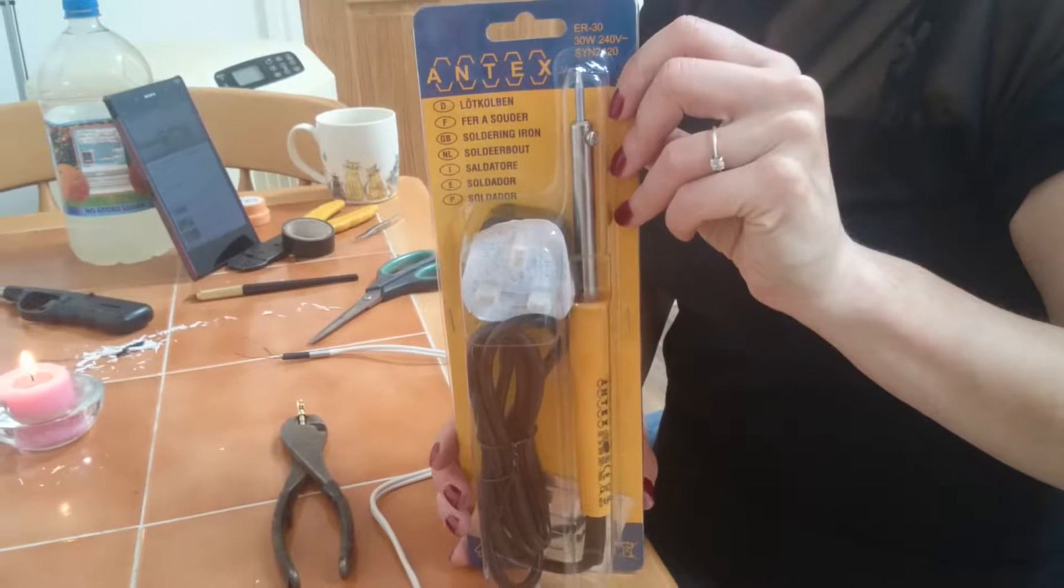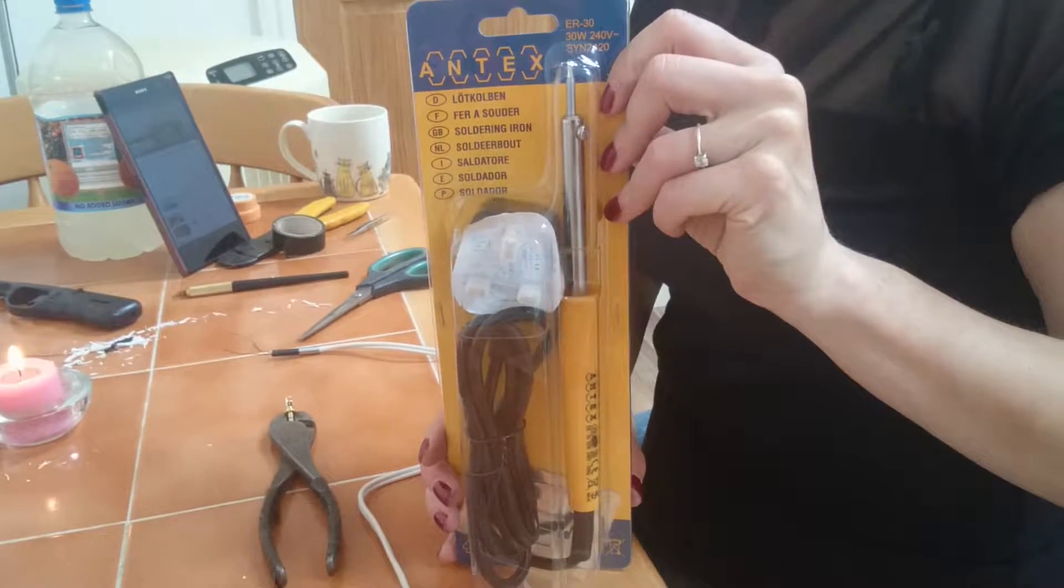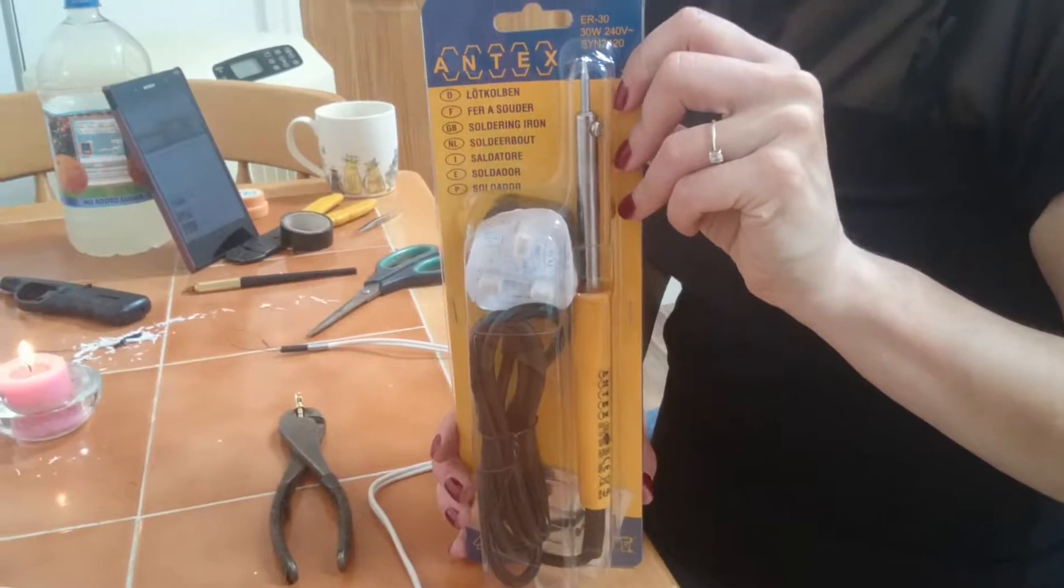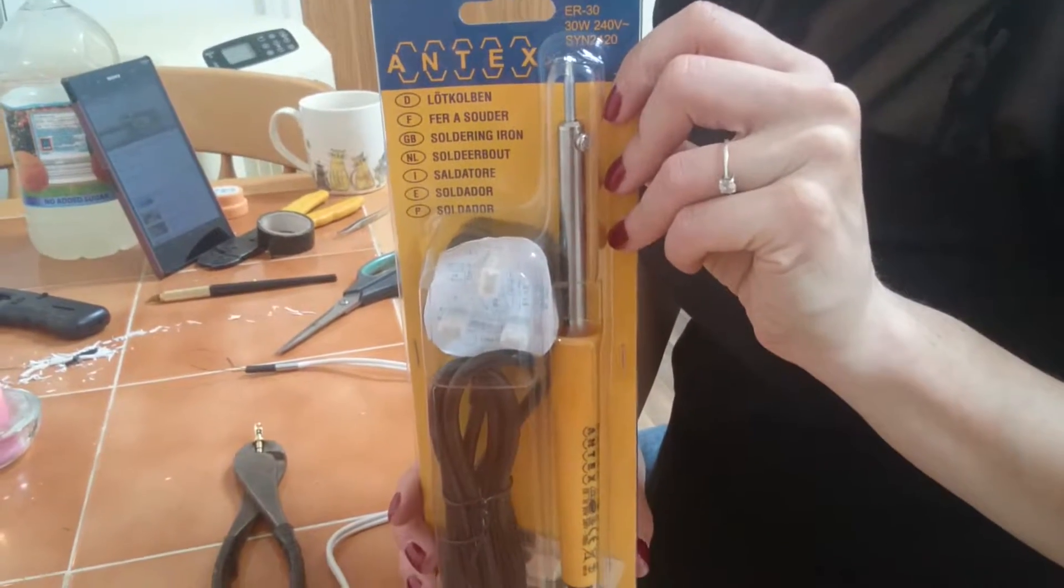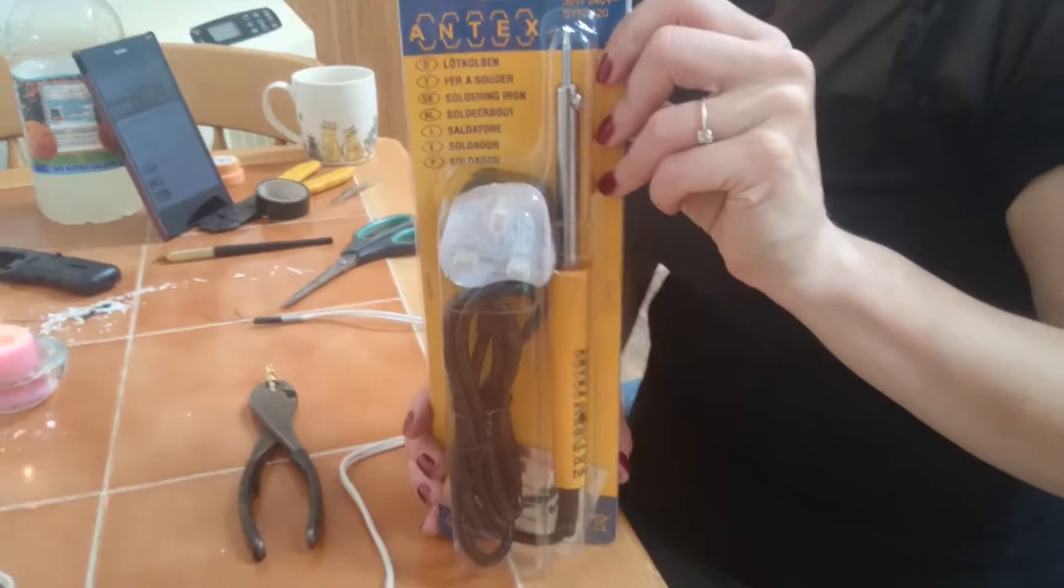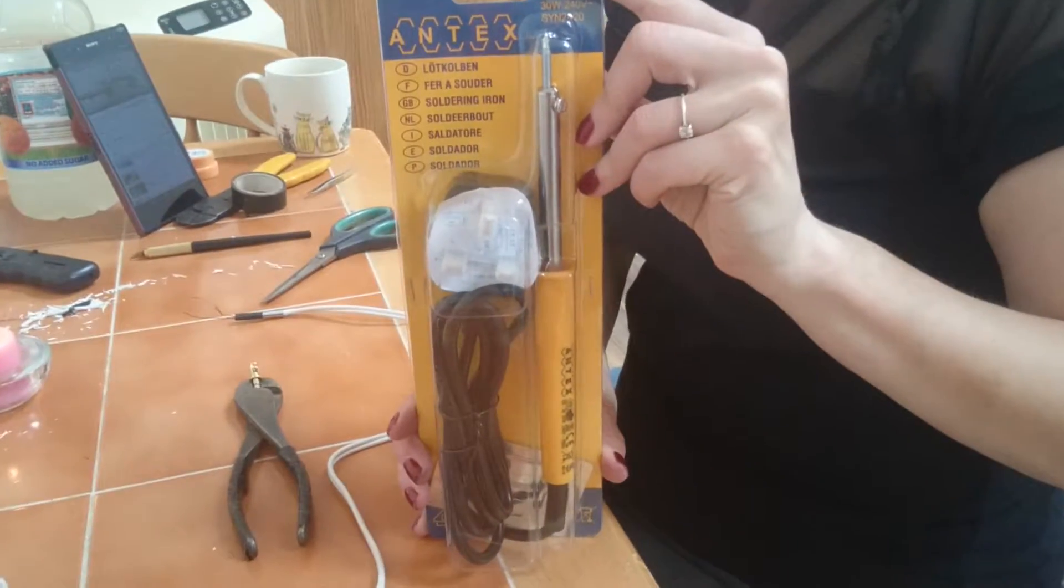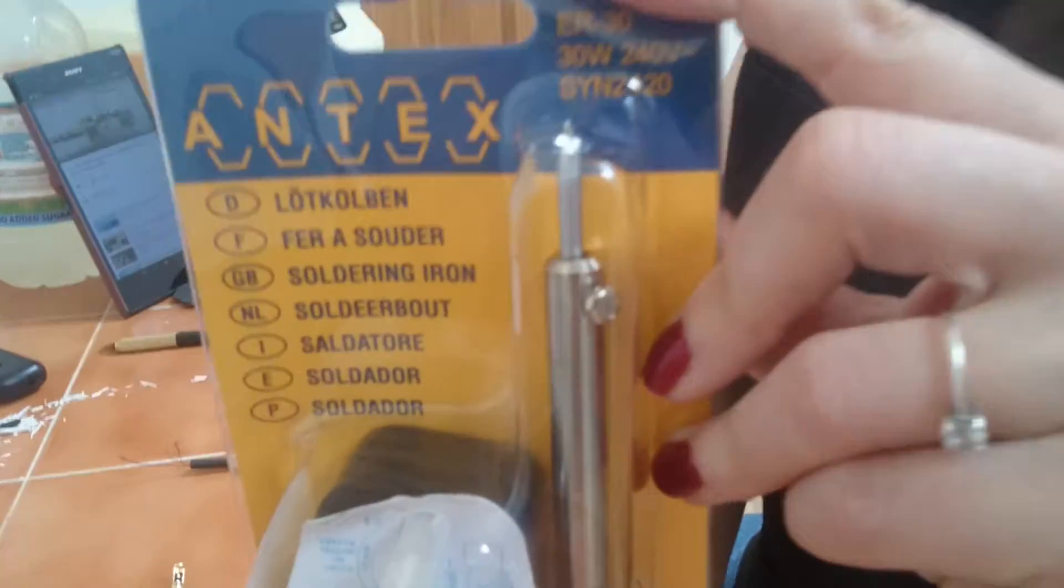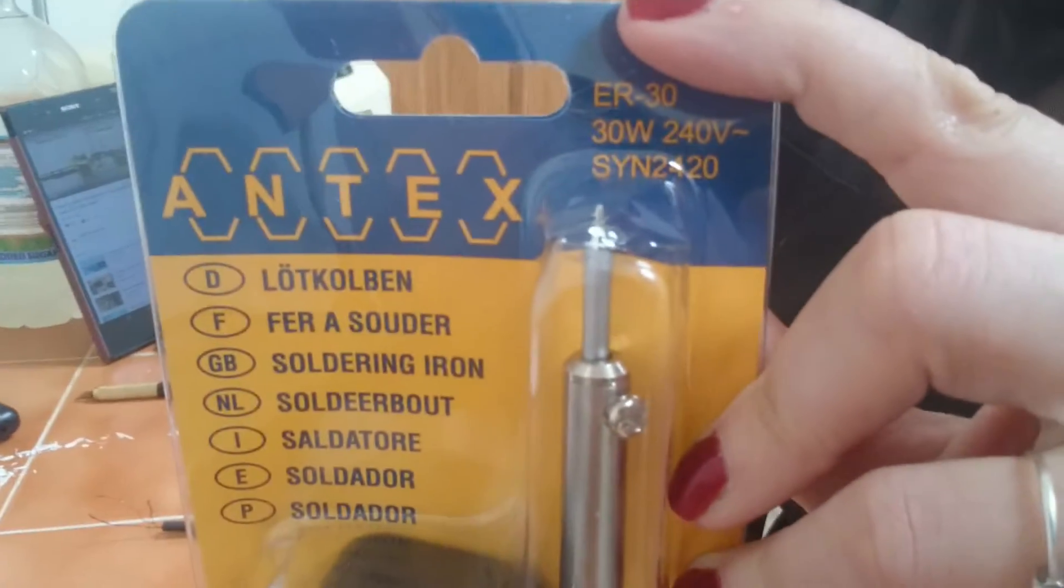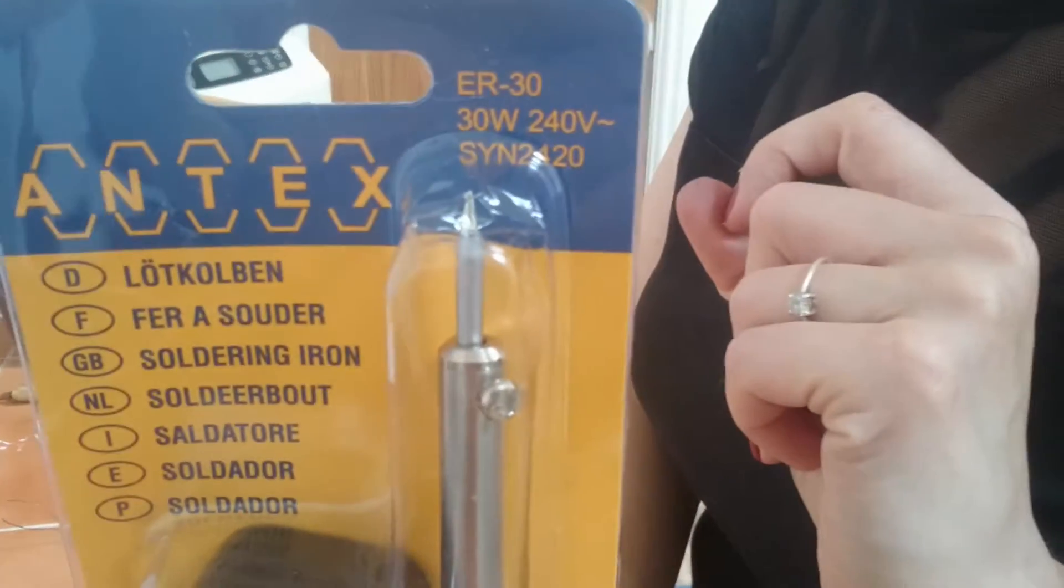Hi YouTubers, it's SweetTooth9067 here doing another product description. Here we're reviewing Antex, which is a British-made soldering iron, and the model number is ER30.